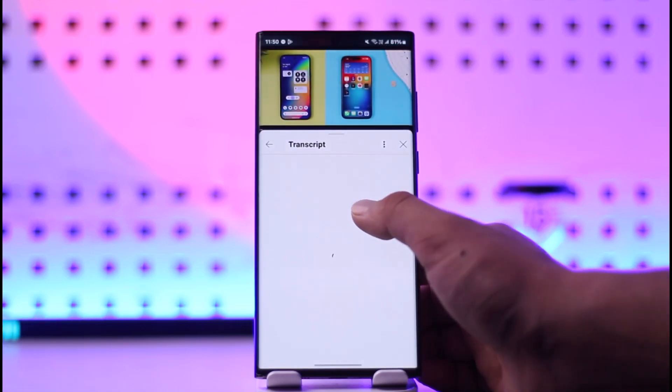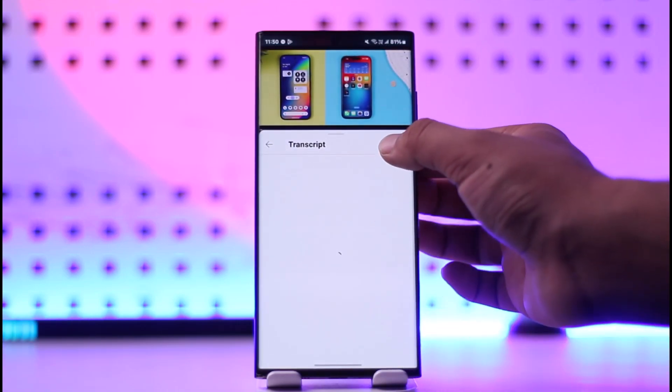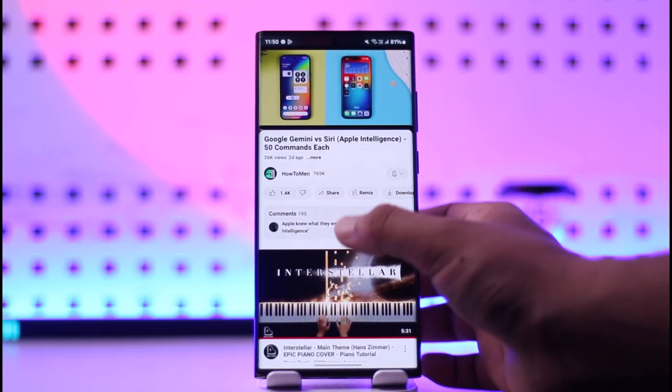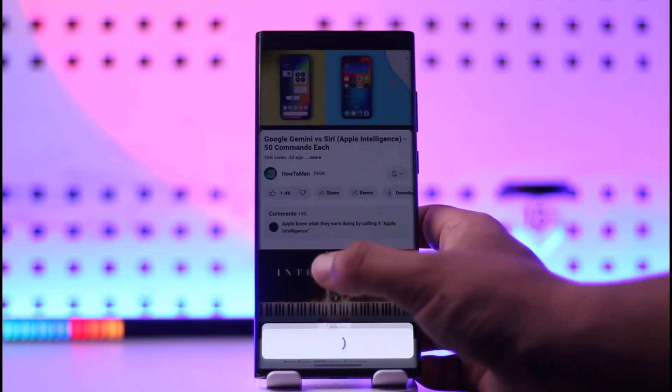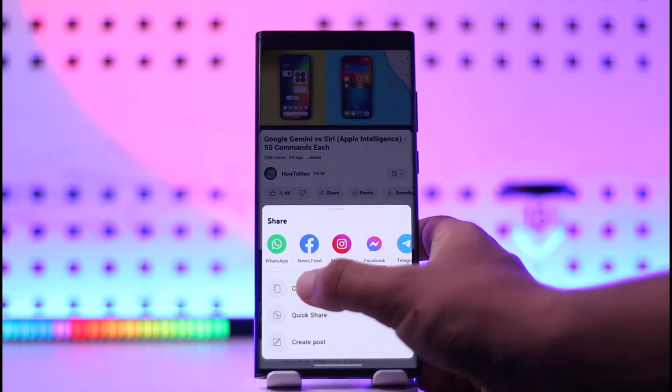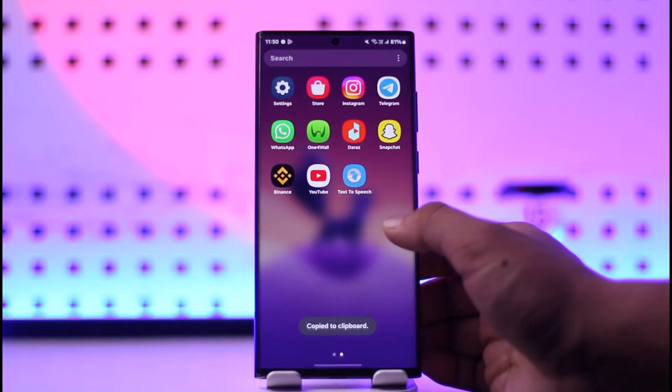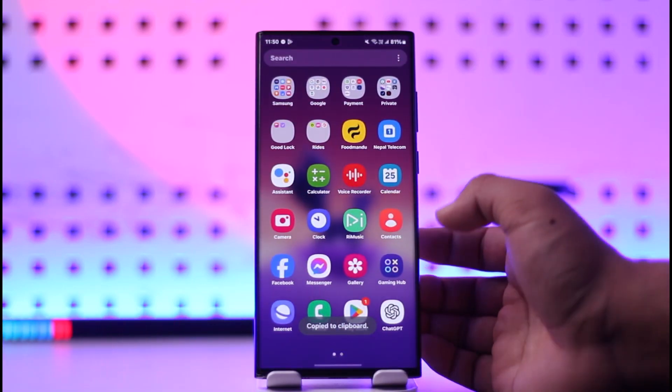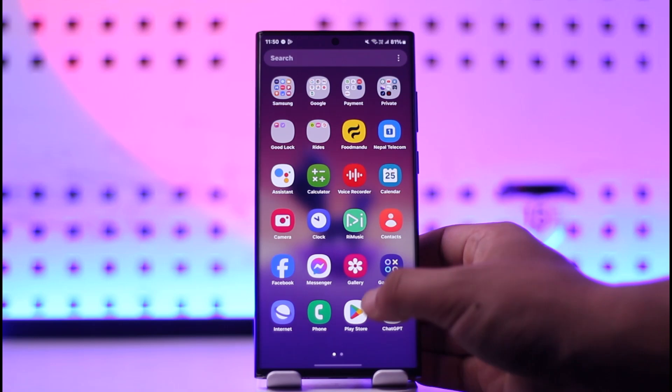Once you've done that, just tap the share option and tap on copy link. Now you can open up ChatGPT.